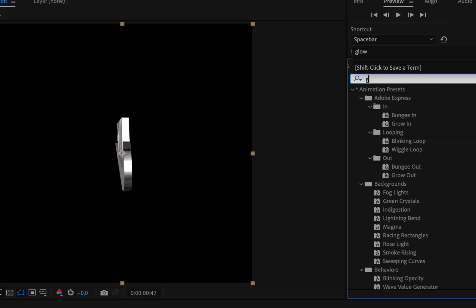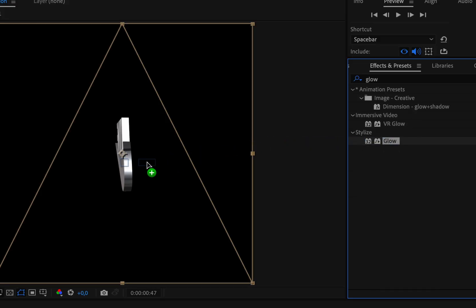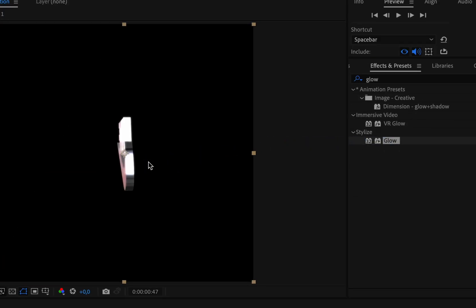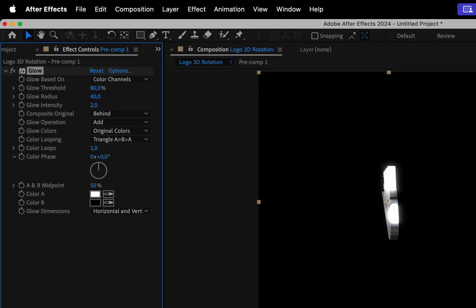After that, go to Effects and Presets, choose Glow and for the glow, I'll make the following changes. The glow threshold is going to be 80%, the glow radius is going to be about 40% and the glow intensity to be 2.